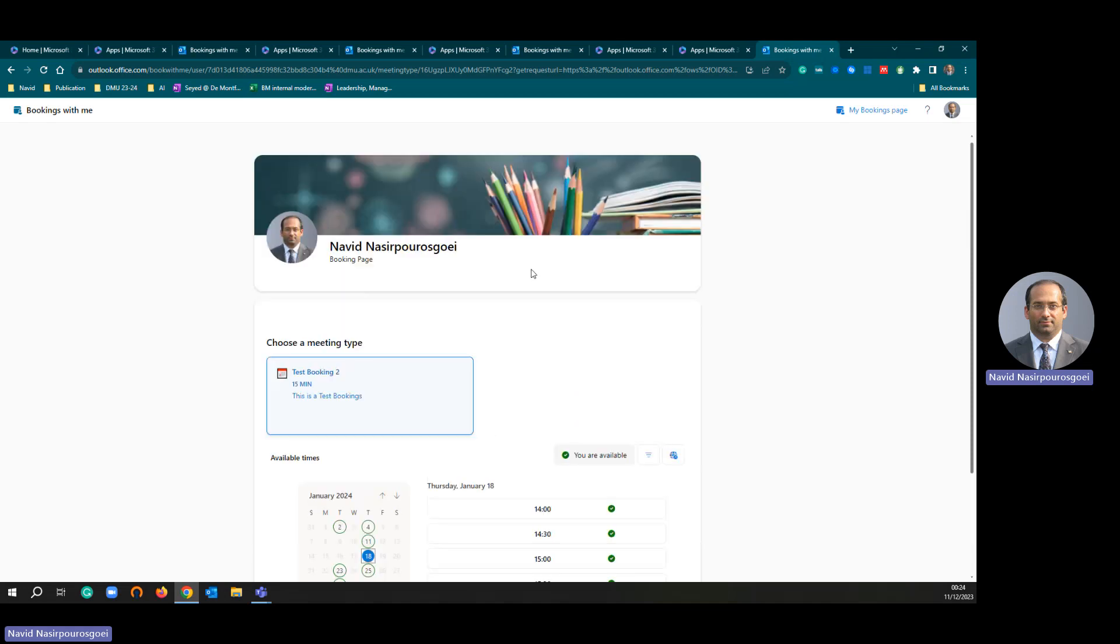This is the end of the session. I hope this short video could help you to understand the system and you could set your booking very easily. Thank you very much.